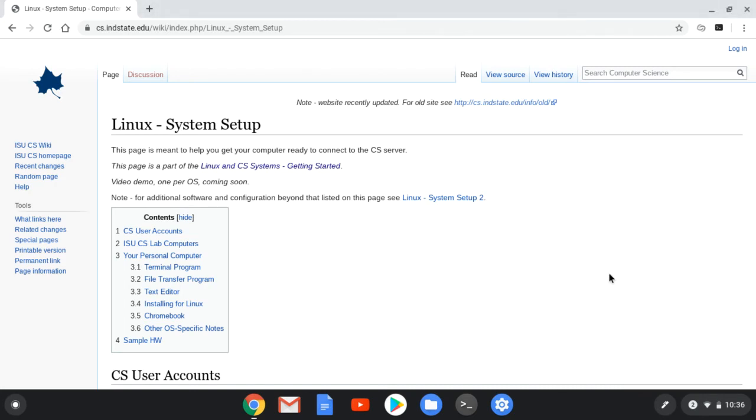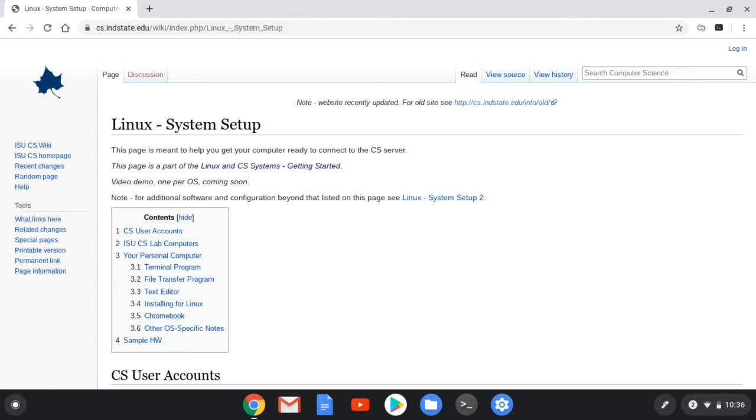In this video, we're looking at getting our system set up to work on computer science courses at ISU on a Chromebook. I'm running on a Chromebook here. This is a 2019 Chromebook from Lenovo.